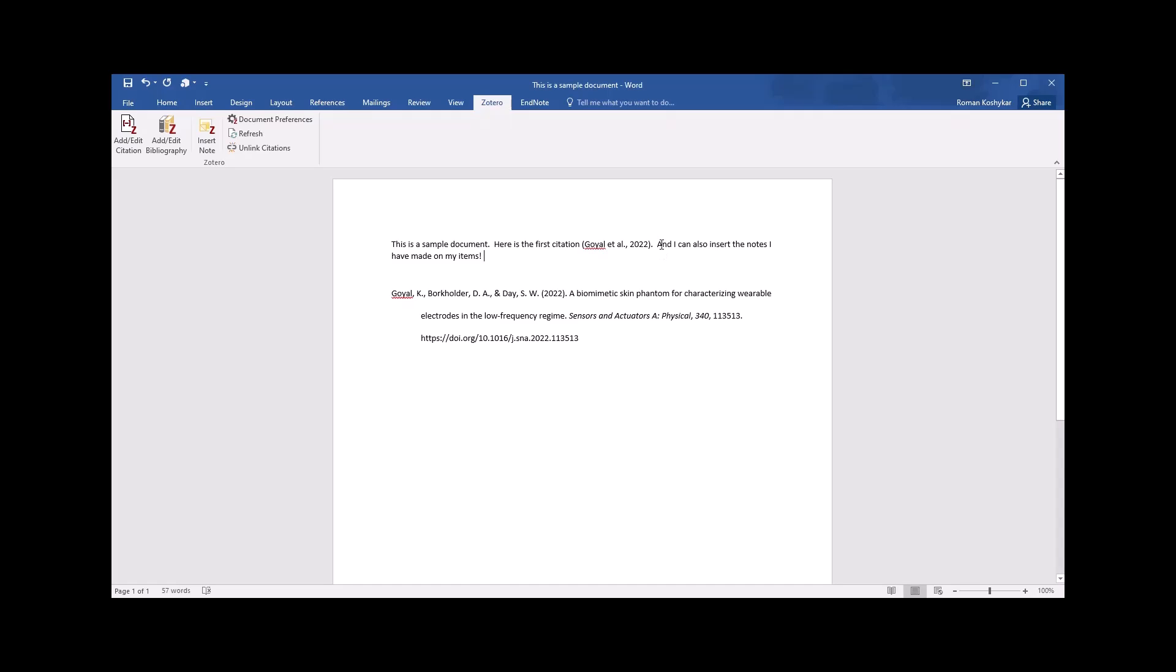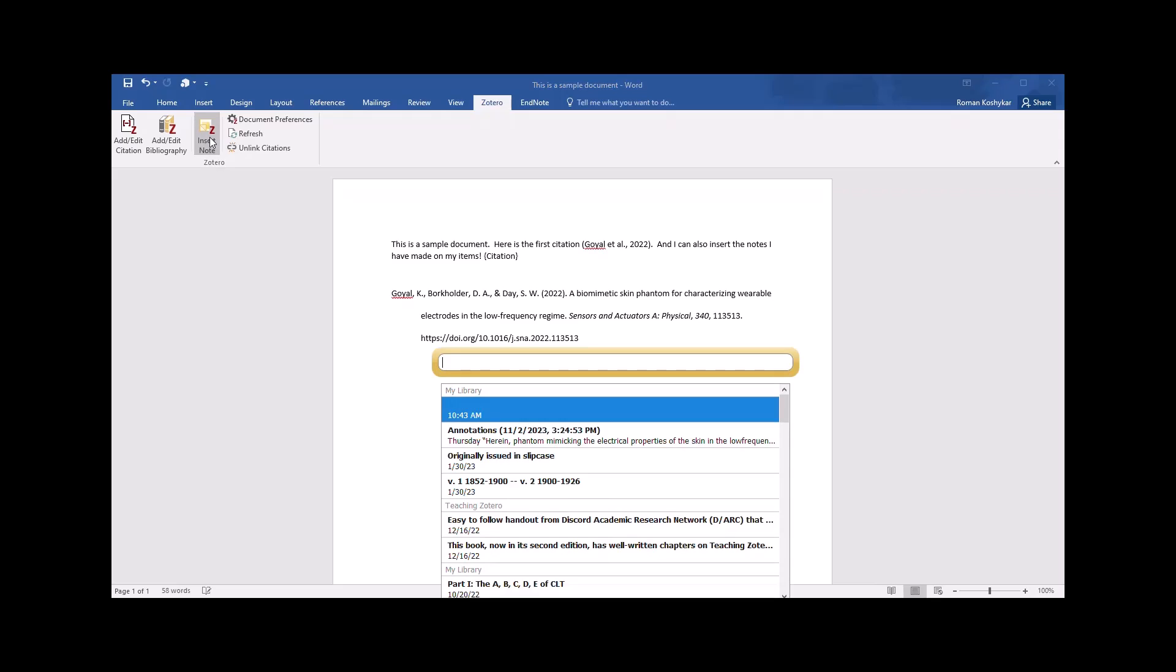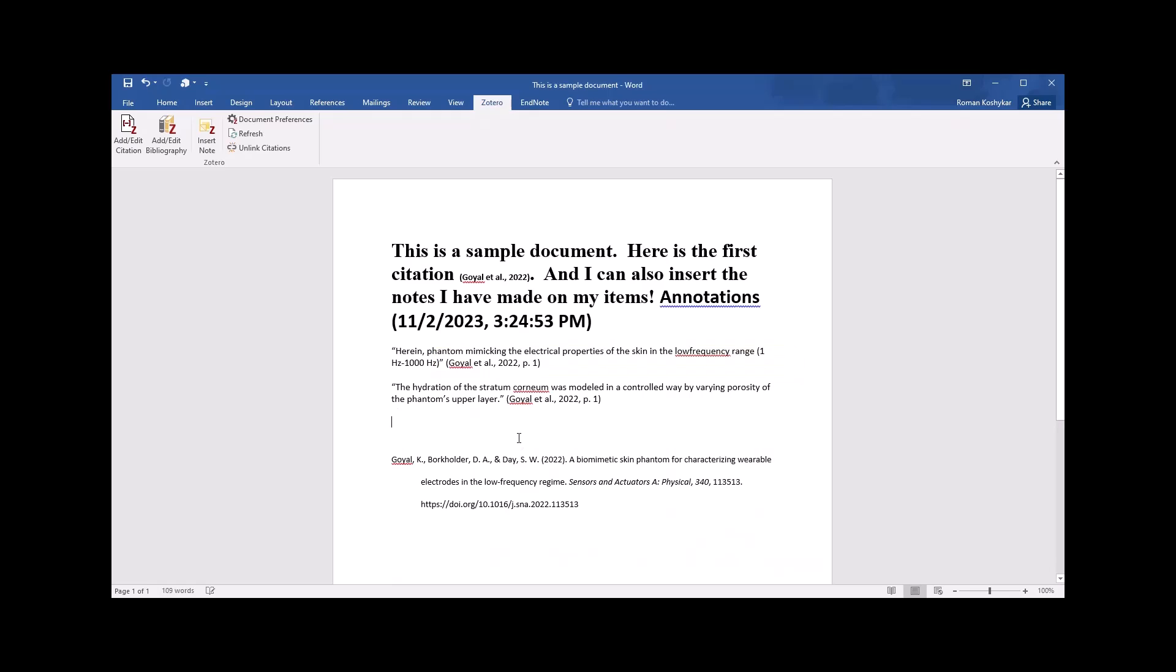Note that I have written that I can also insert the notes I have made on my items. Position my cursor where I want to do that and click insert note from the Zotero menu. And here are the notes from this item and all my items, which can be searched. You may have to adjust the formatting as well.